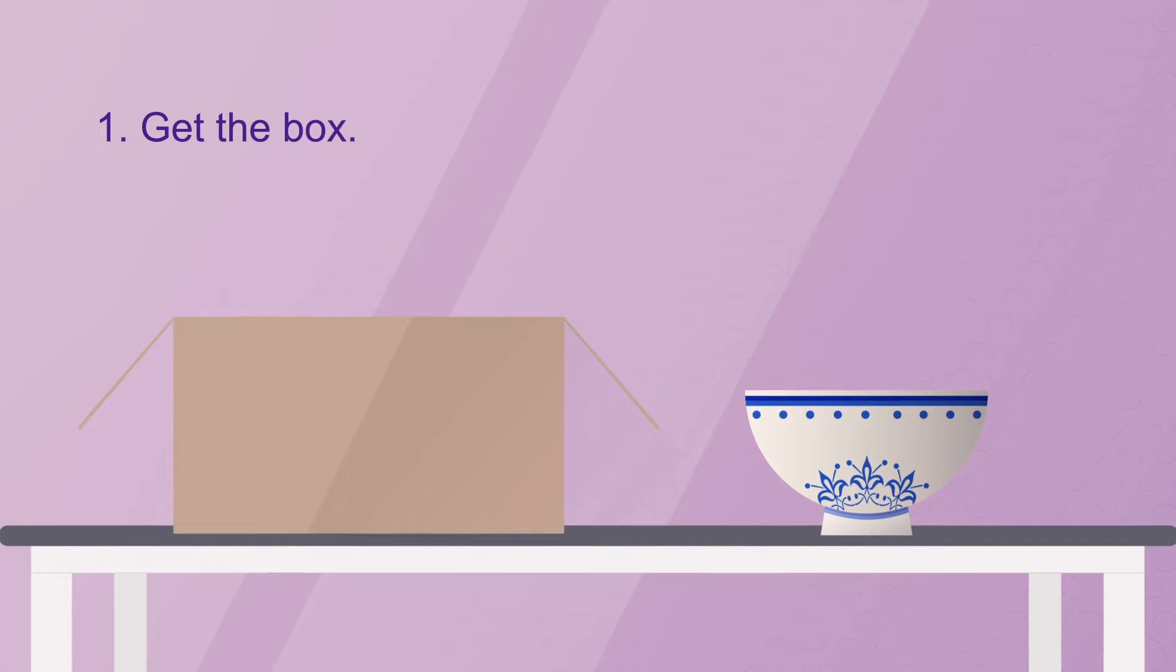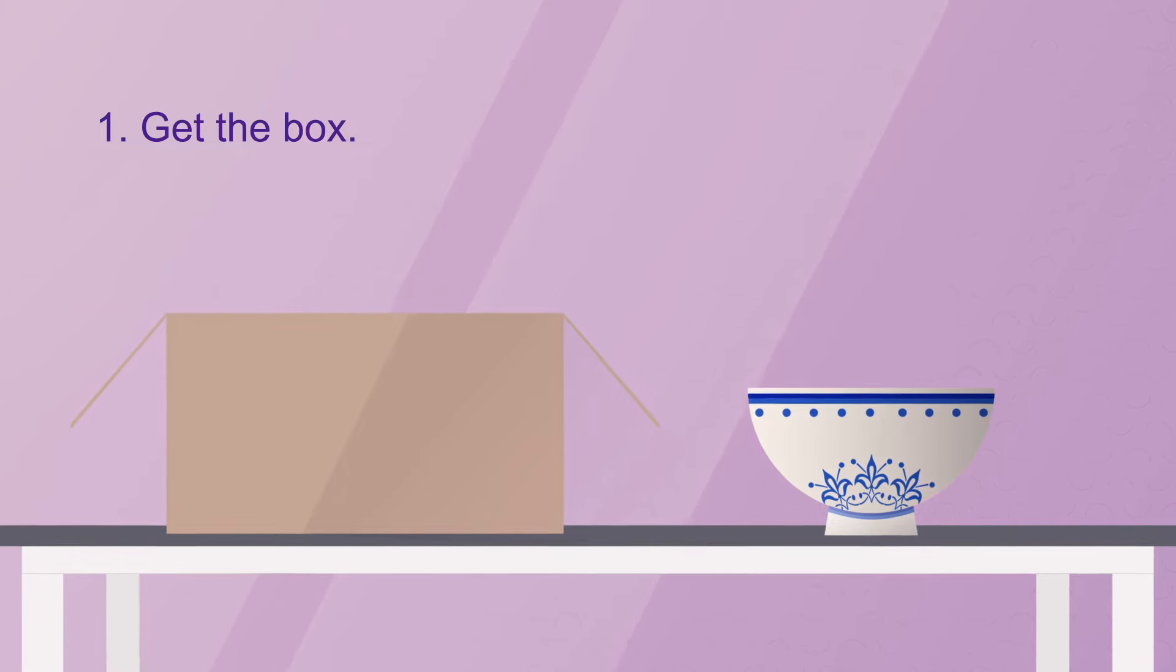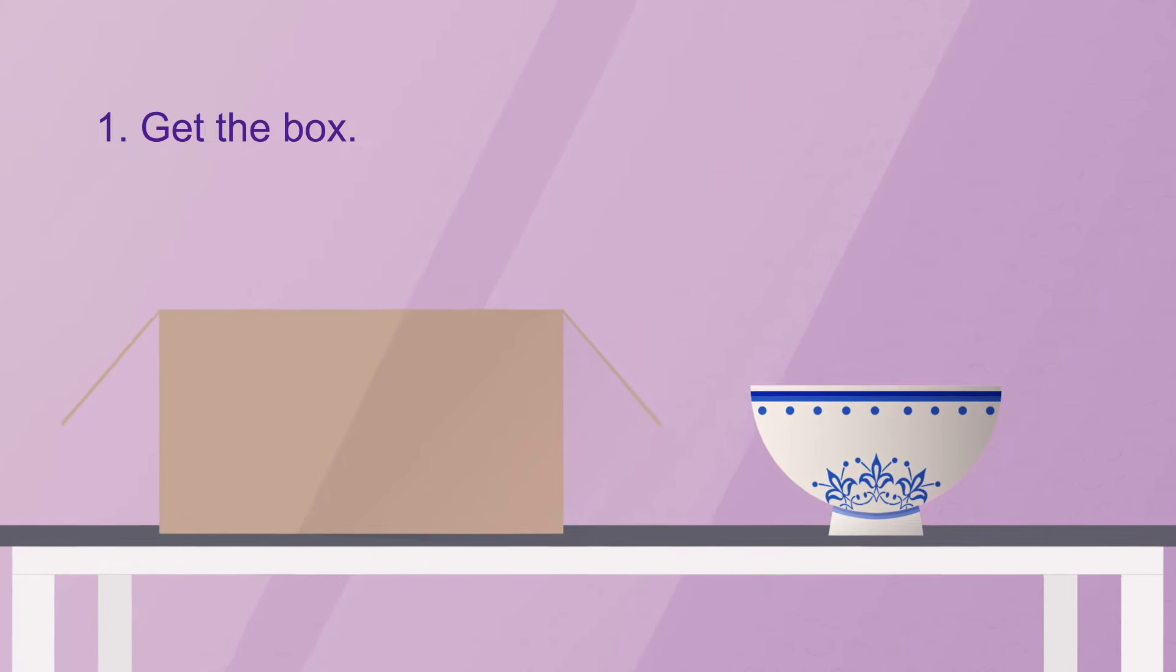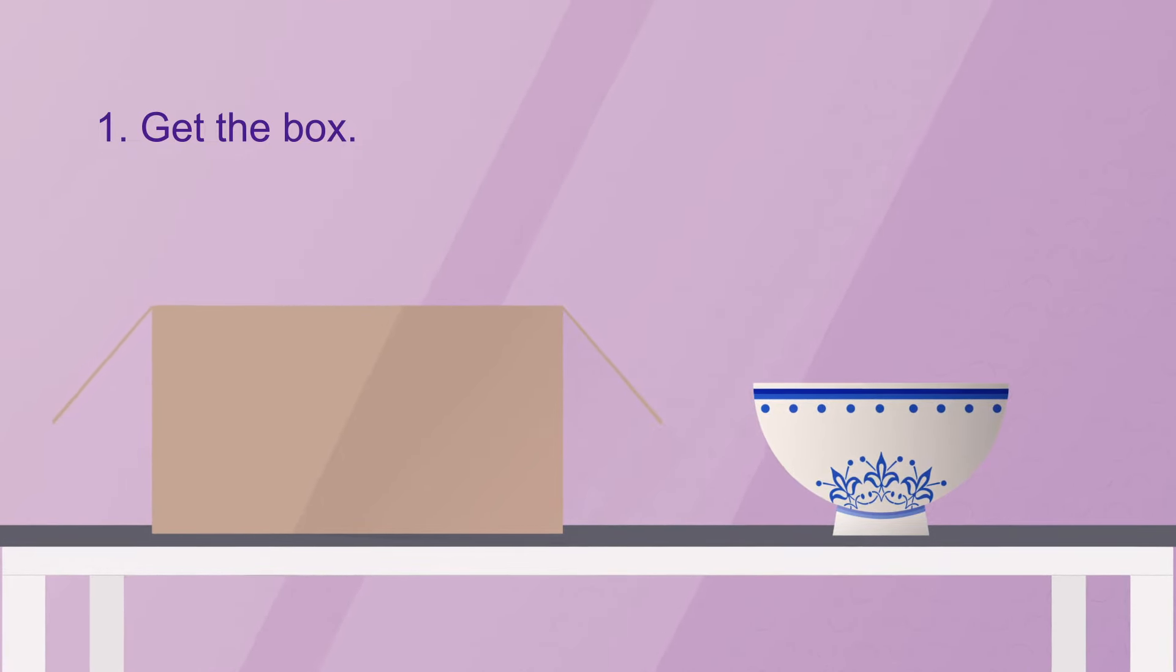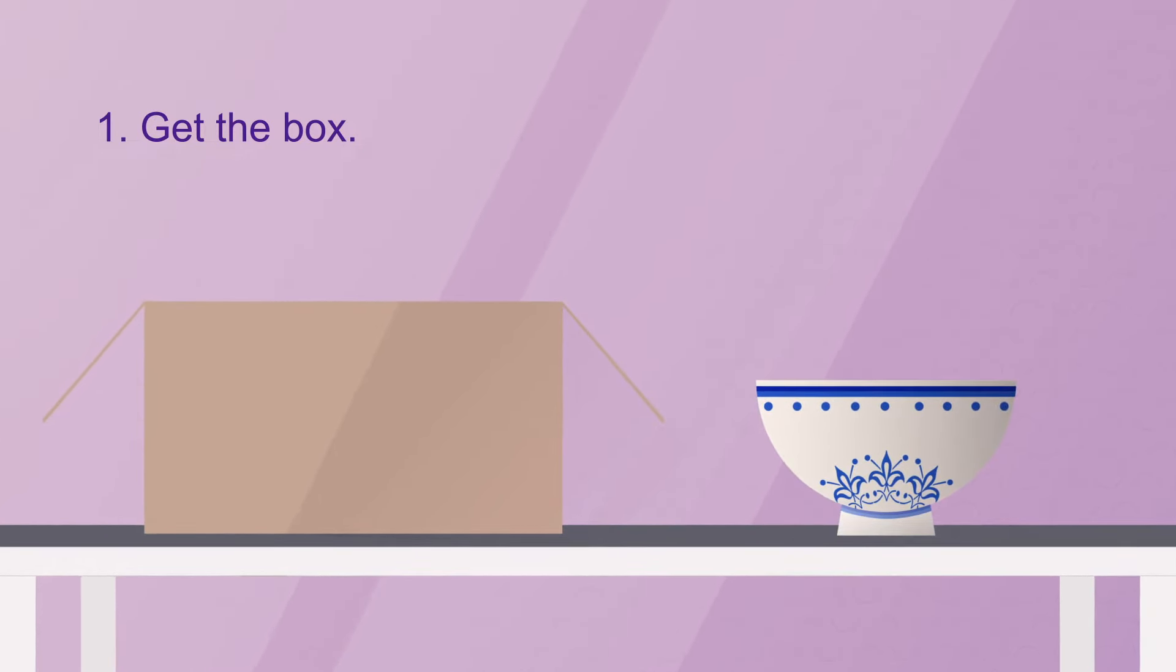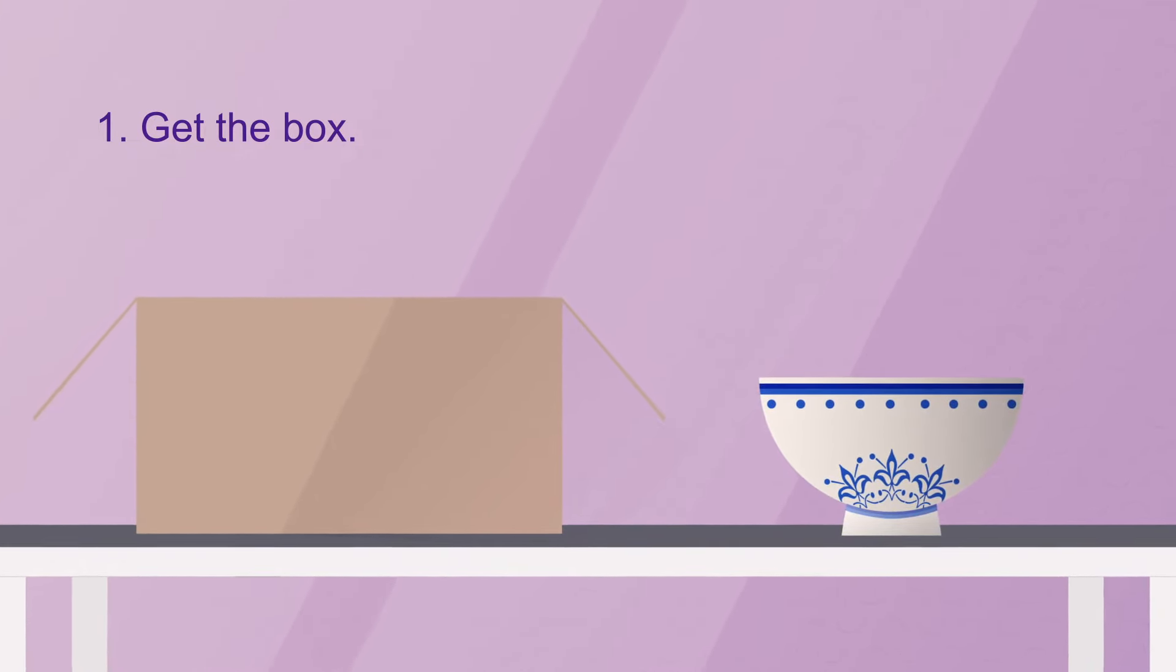First, get a box that can handle the size and weight of your items. You can use any box, as long as you remove any previous shipping labels.